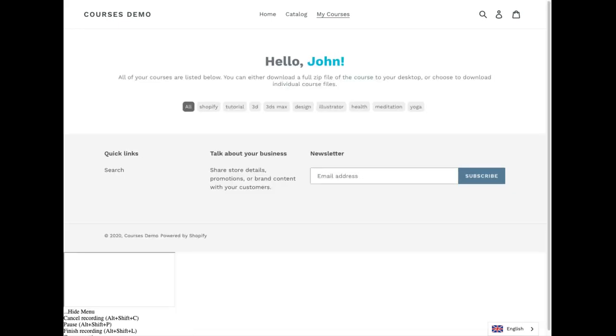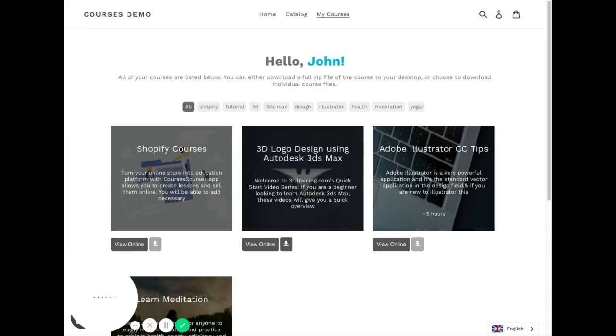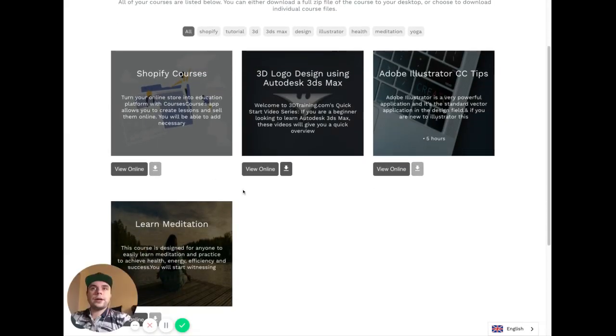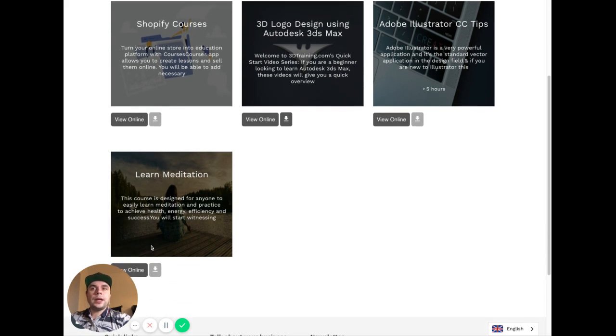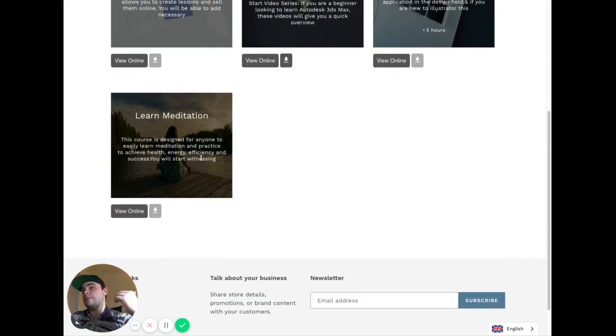So those are the courses I purchased, actually. And let's say we want to learn some meditation today. Let's go here.